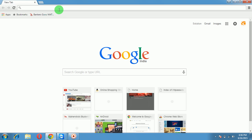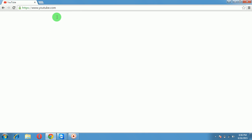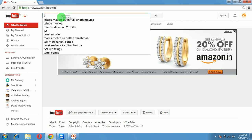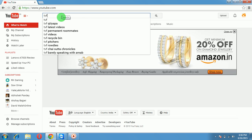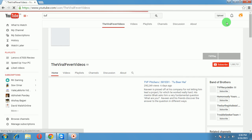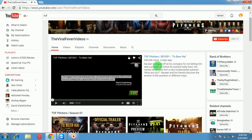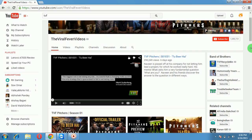First of all, let's go to YouTube and visit a random channel like TVF. This is what I'm talking about — this is a channel trailer. Whenever a new visitor visits this channel, they will see this video, which is nothing but a channel trailer.